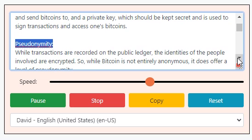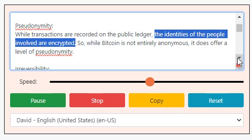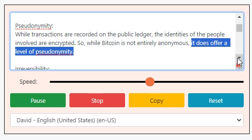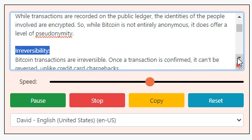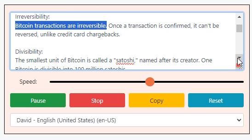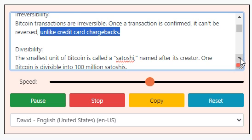Pseudonymity: while transactions are recorded on the public ledger, the identities of the people involved are encrypted. While Bitcoin is not entirely anonymous, it does offer a level of pseudonymity. Irreversibility: Bitcoin transactions are irreversible — once a transaction is confirmed, it can't be reversed, unlike credit card chargebacks.